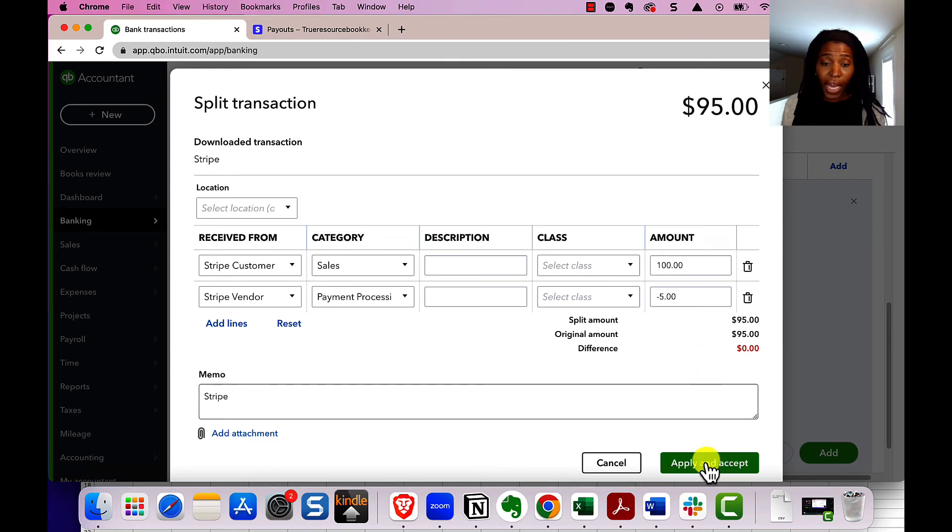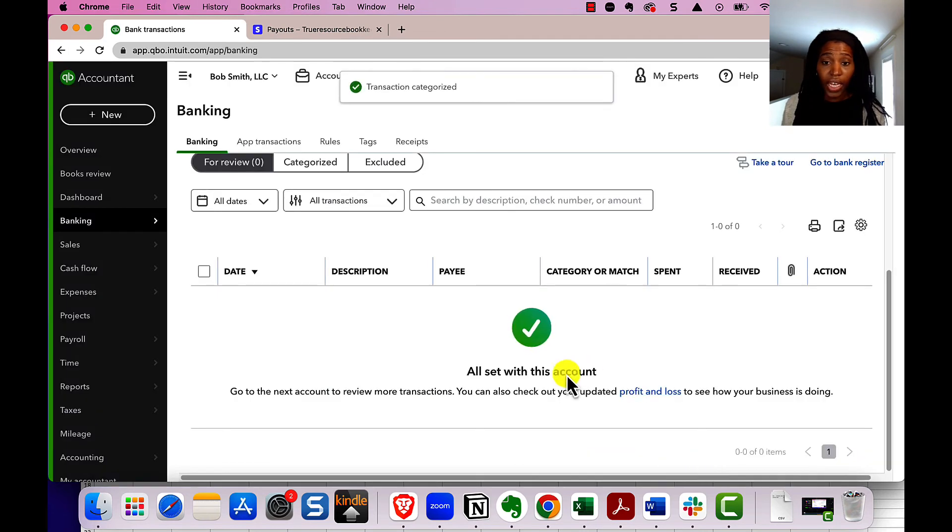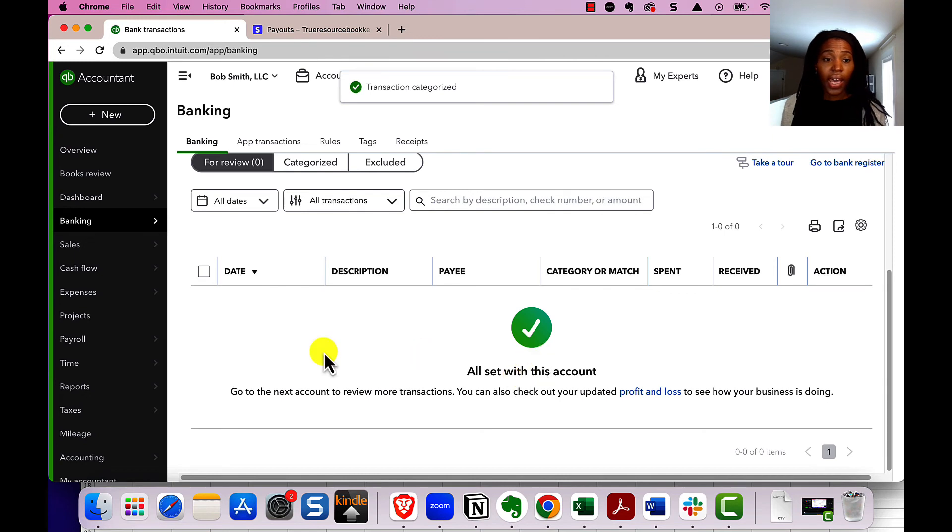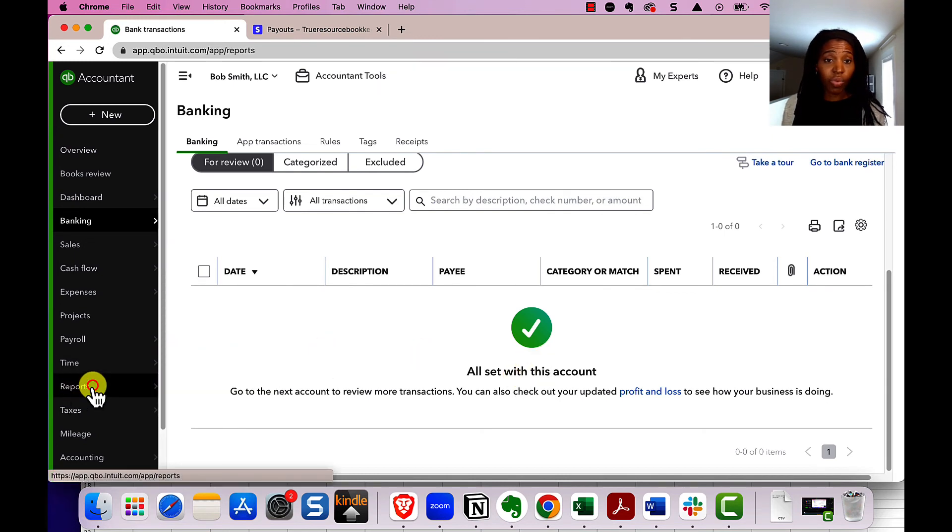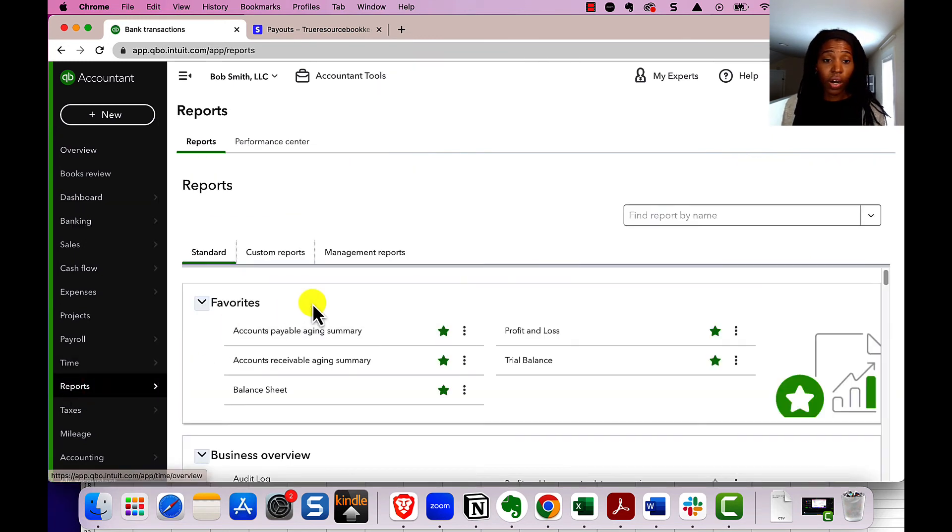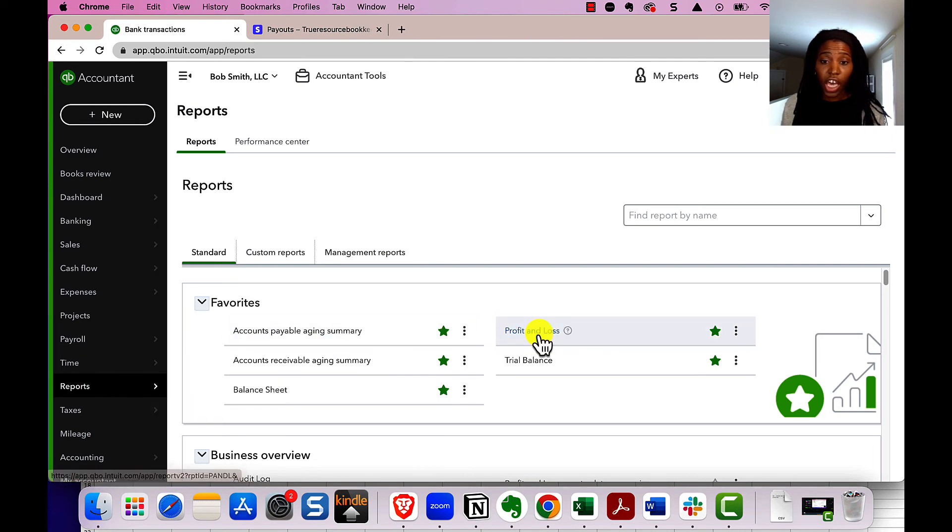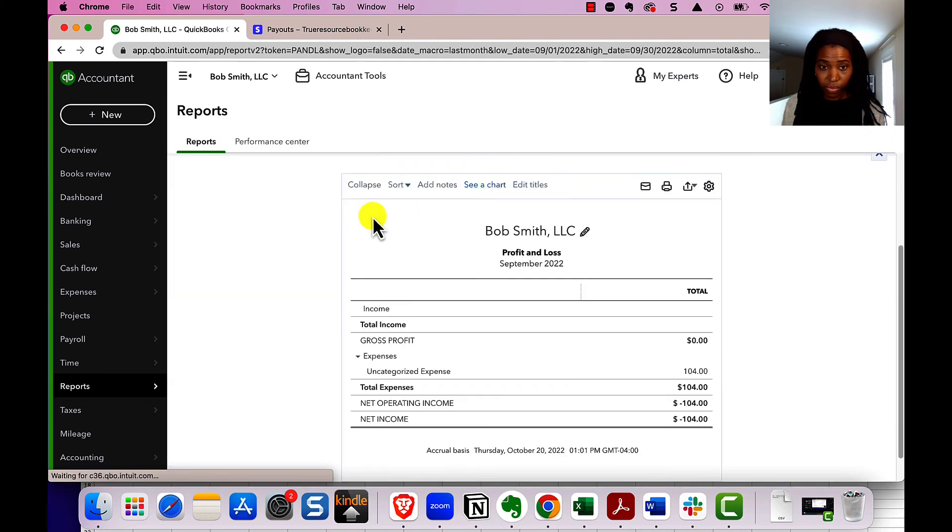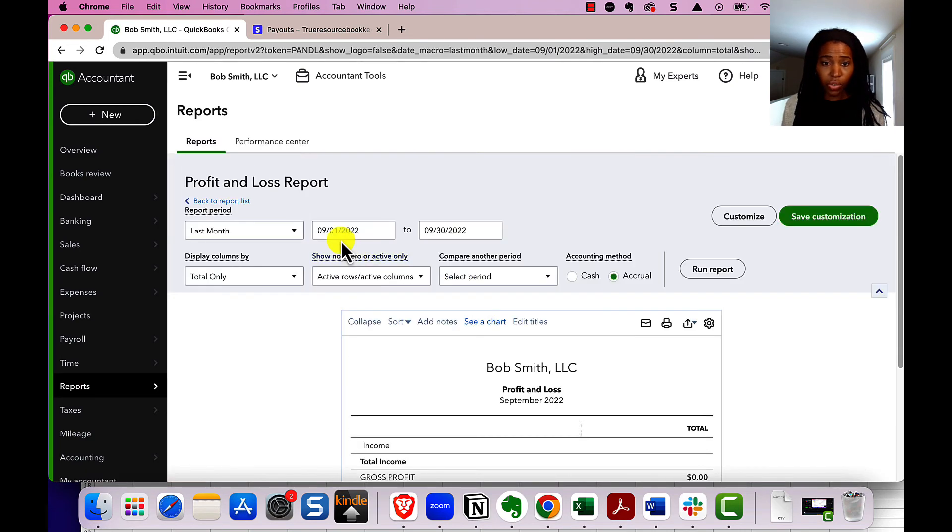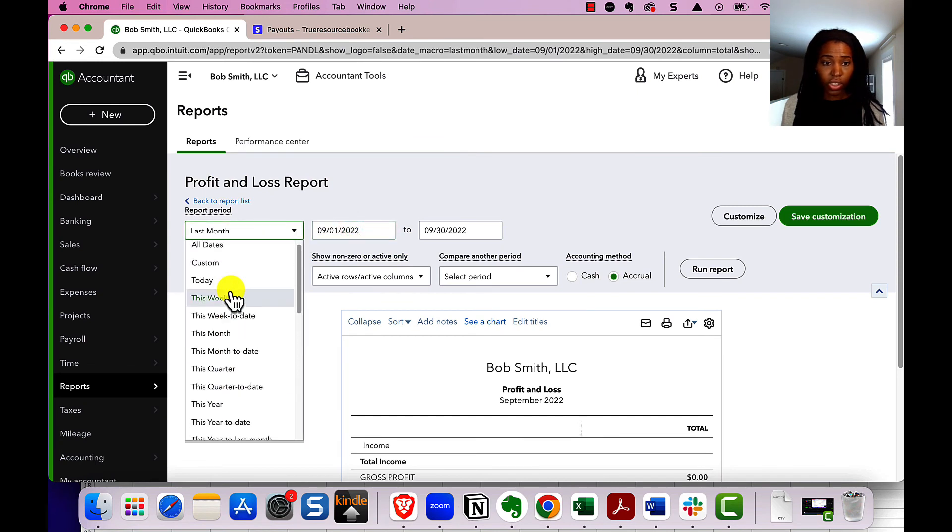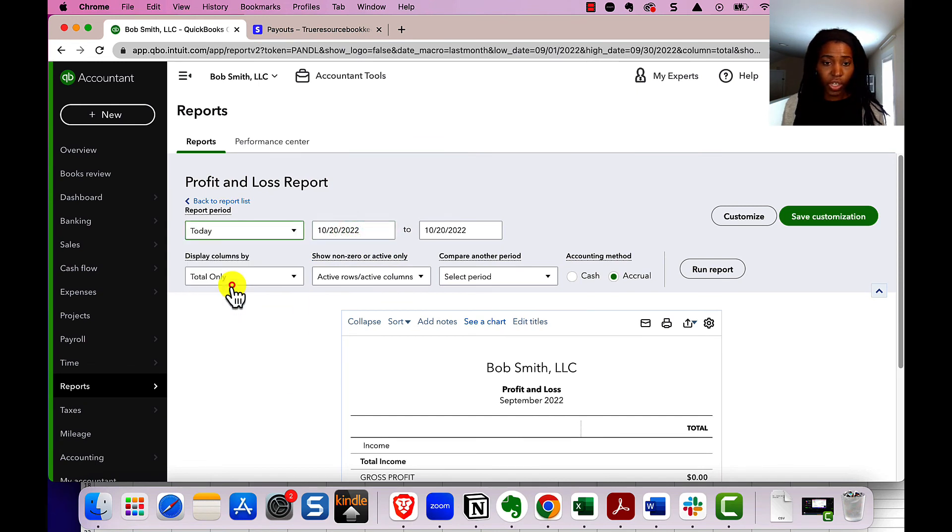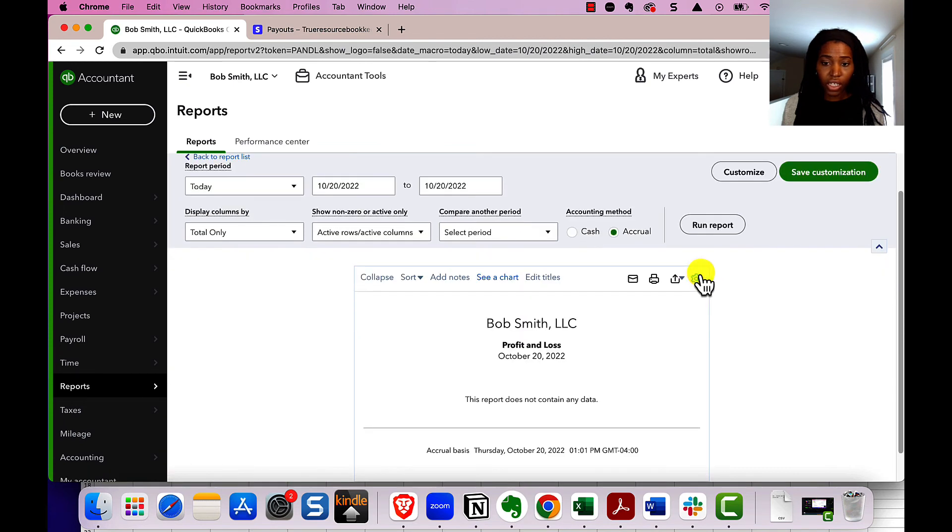So you click apply and accept. And now it's moved into the account. And if you want to see what that looks like, we can go to our profit and loss. So we went to reports and profit and loss. I'm just going to have us look for today, just so we can really streamline this. And I'm going to say run.